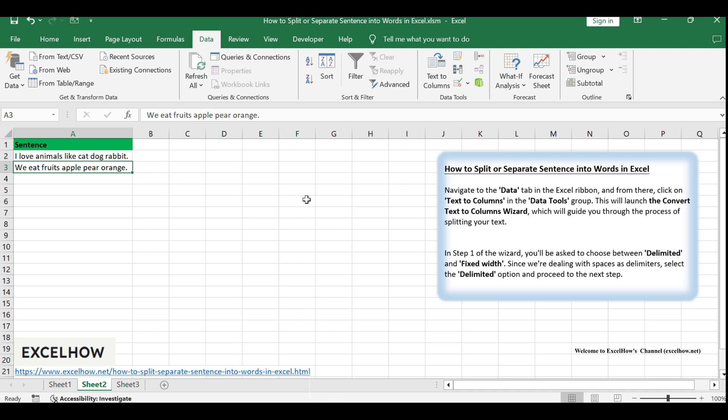Begin by selecting the cell that contains the sentence you wish to split. This will be the starting point for the text to columns feature.